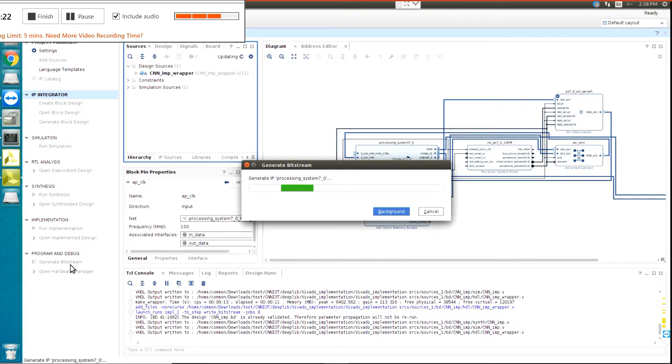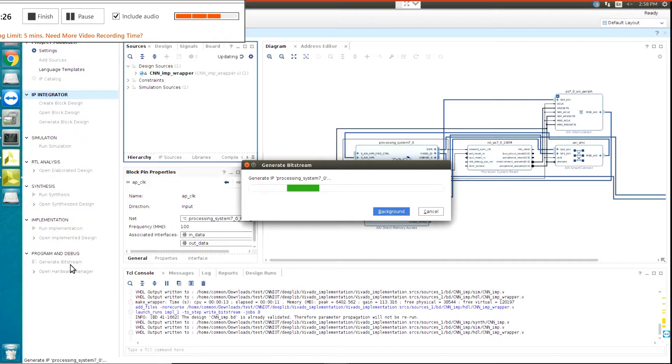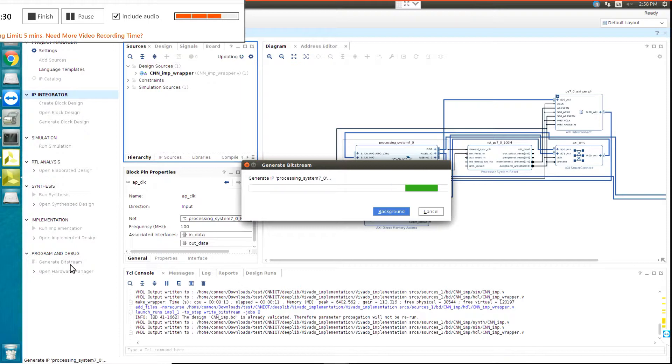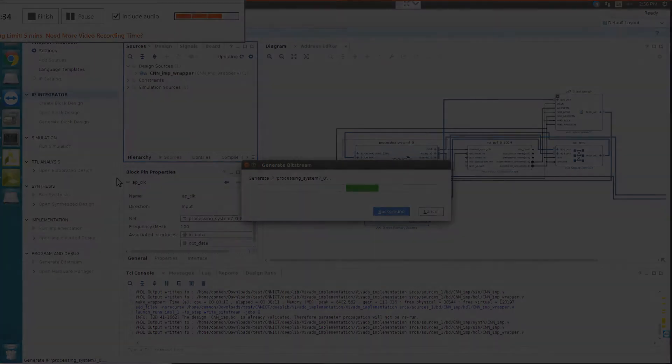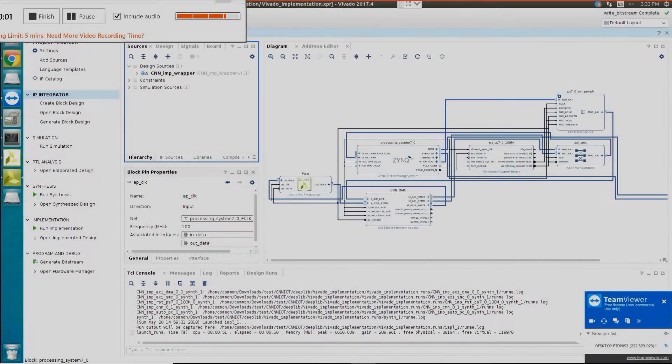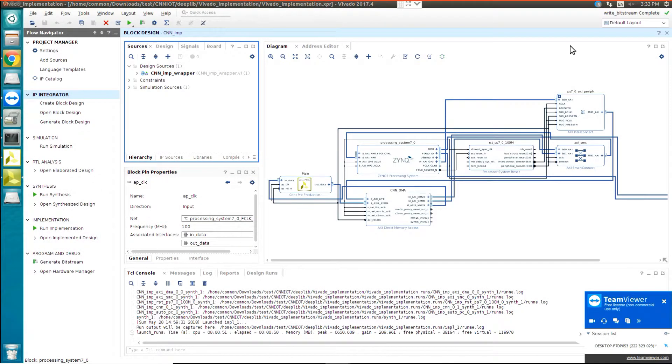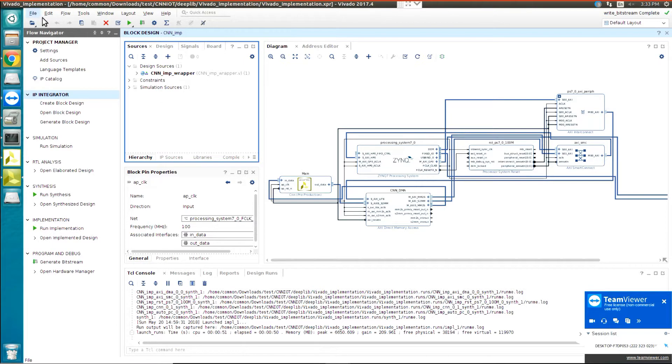OK, this project mostly takes about 15 to 20 minutes. It depends on your hardware, so I pause the video, and when it's finished, I would start it again. OK, our bitstream is now created, so for extracting this bitstream,